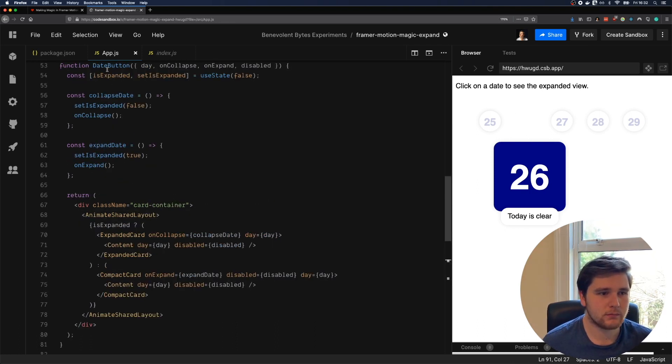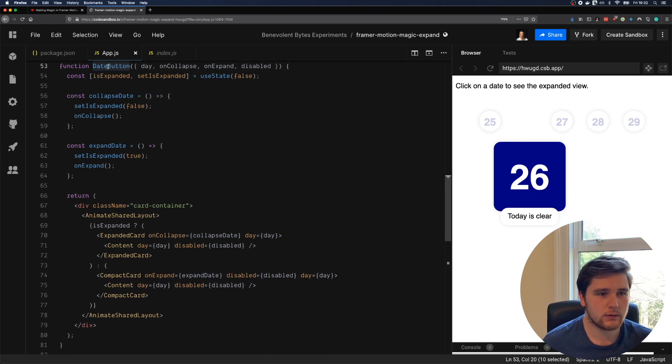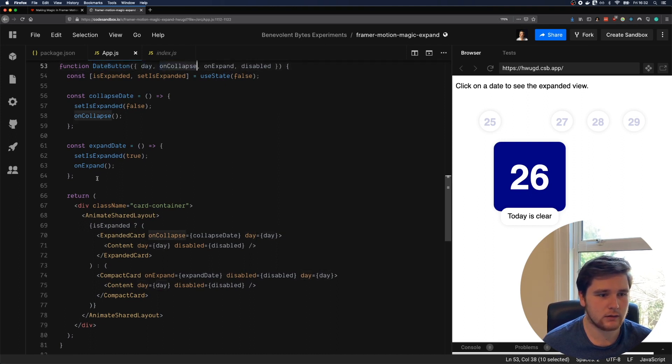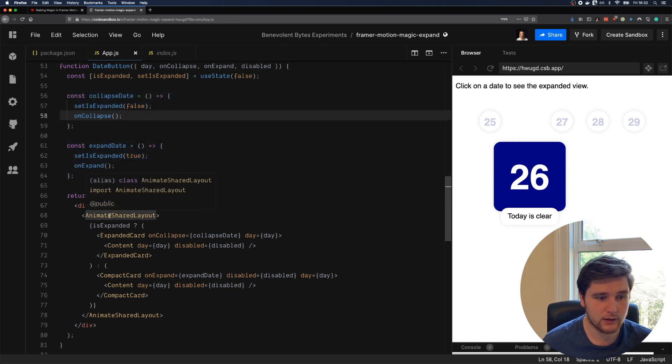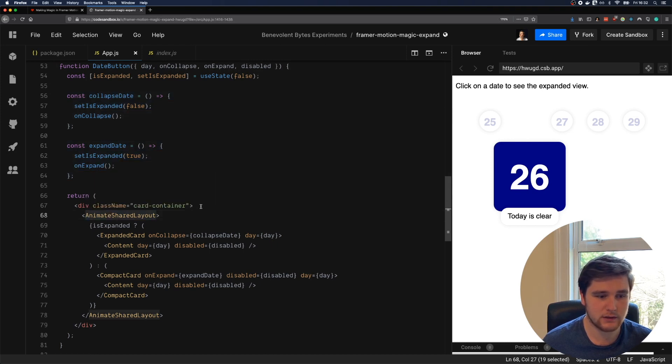Let's take a look at this date button component. Here we go. So we have date button, and you can see our props being passed in here. We have some logic for the expand and collapse, but what we're really here to see is Animate Shared Layout.